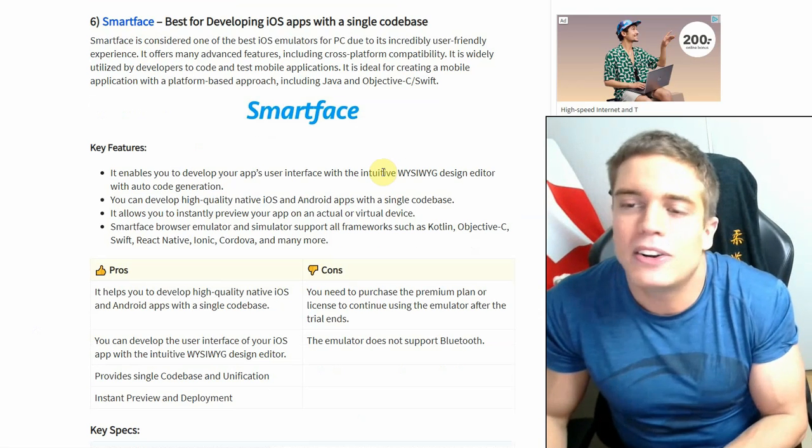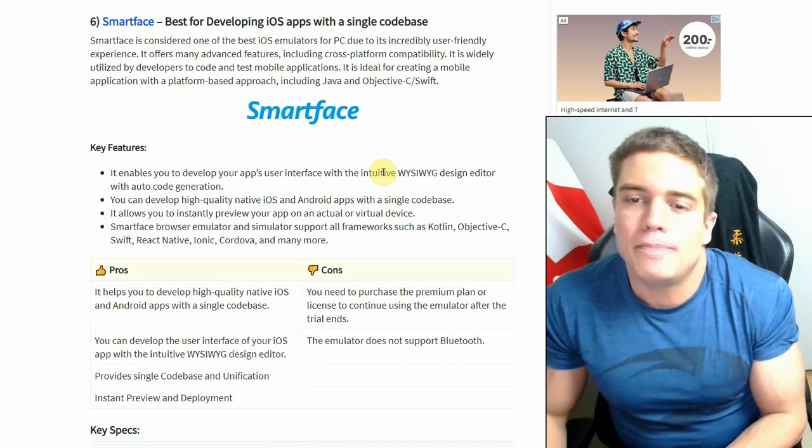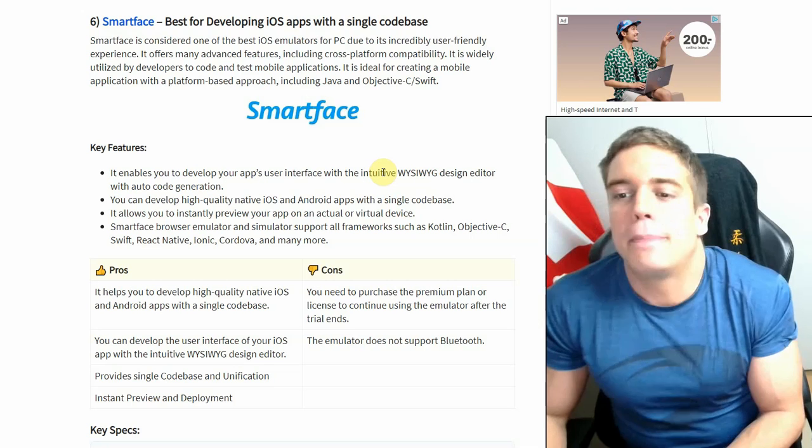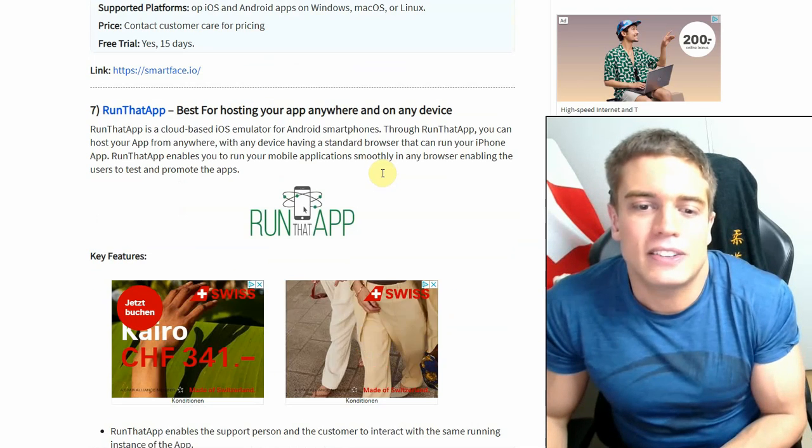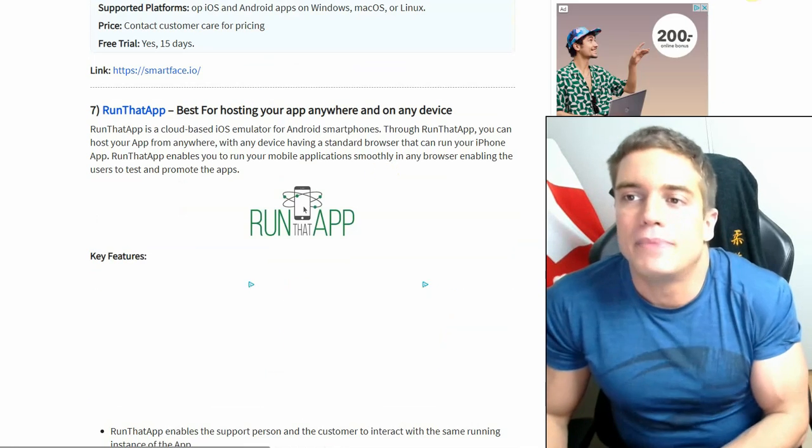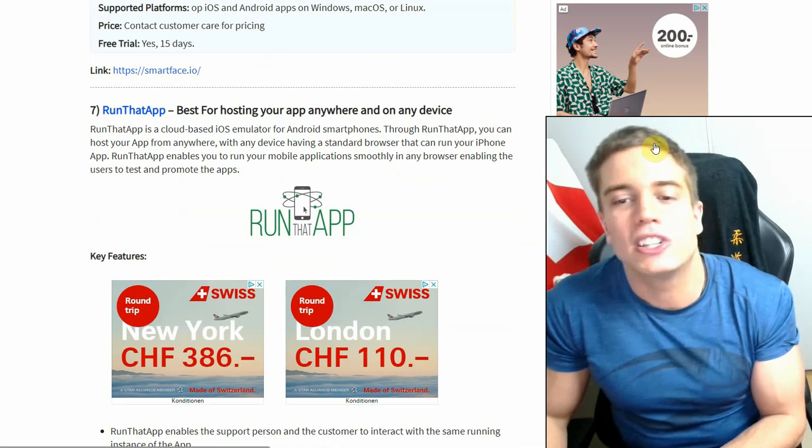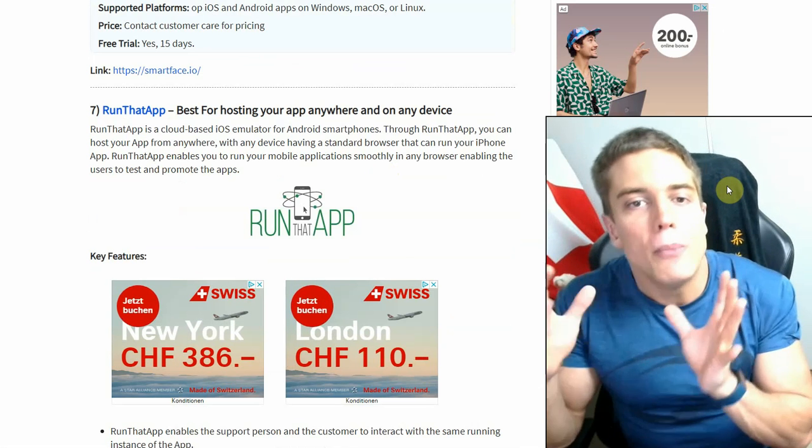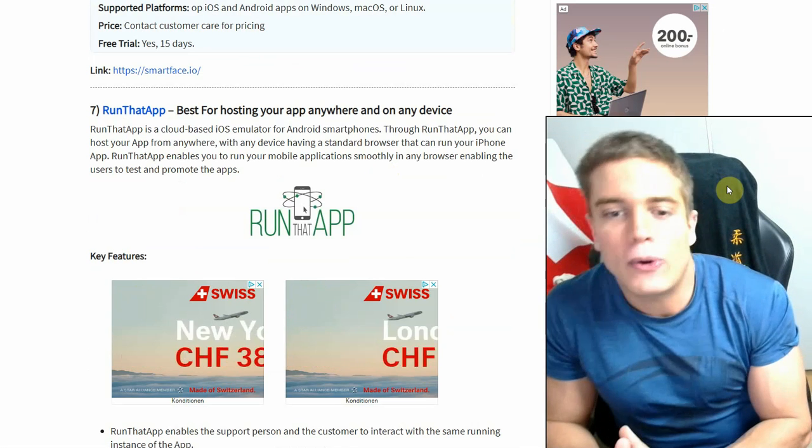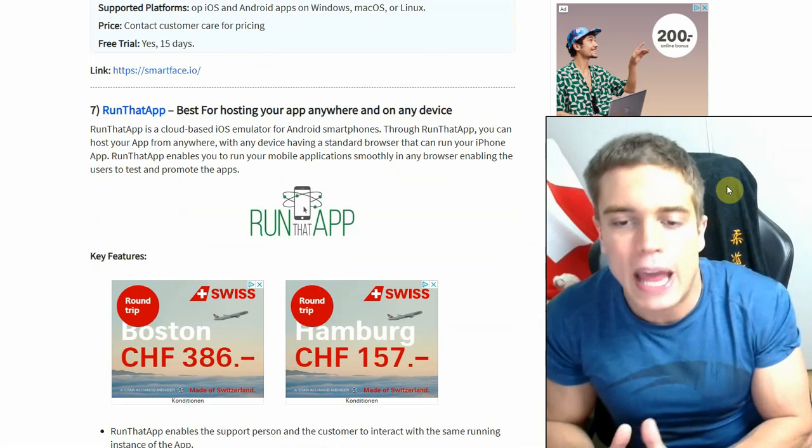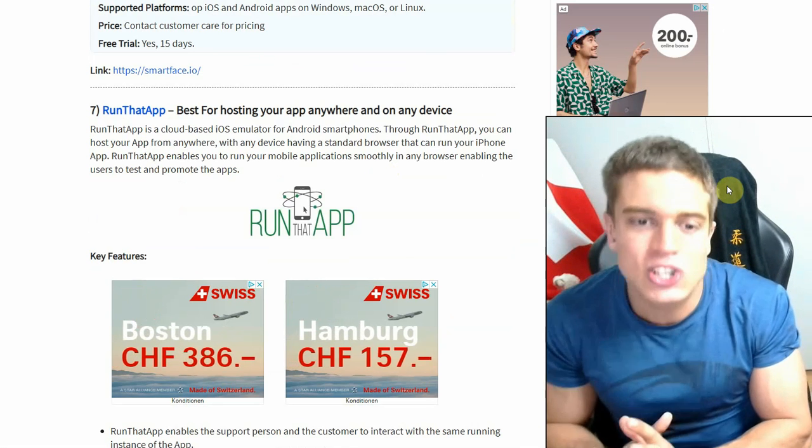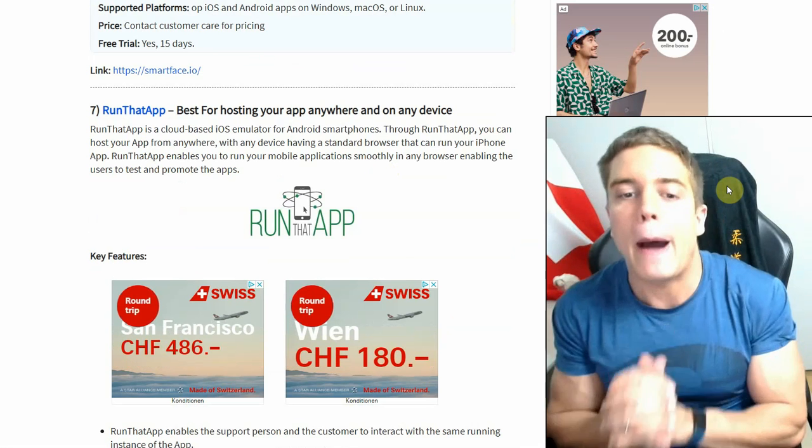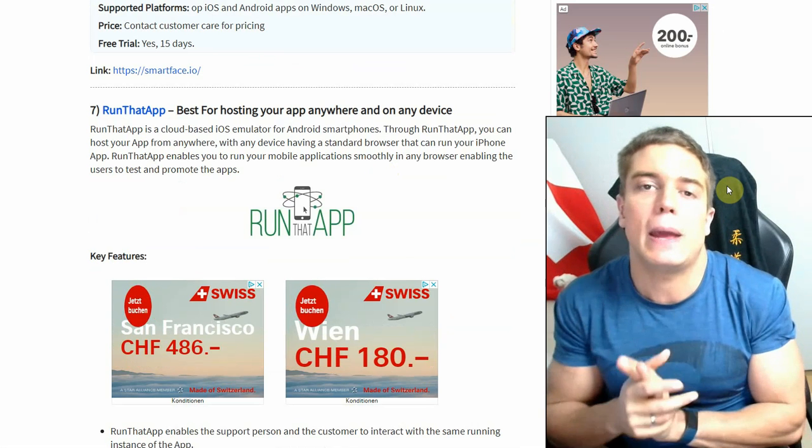An actual emulator does not exist. You can't actually run iOS apps on these kinds of software. Your best chance for actually playing around with mobile apps on your PC or Mac is going to be Android emulators.